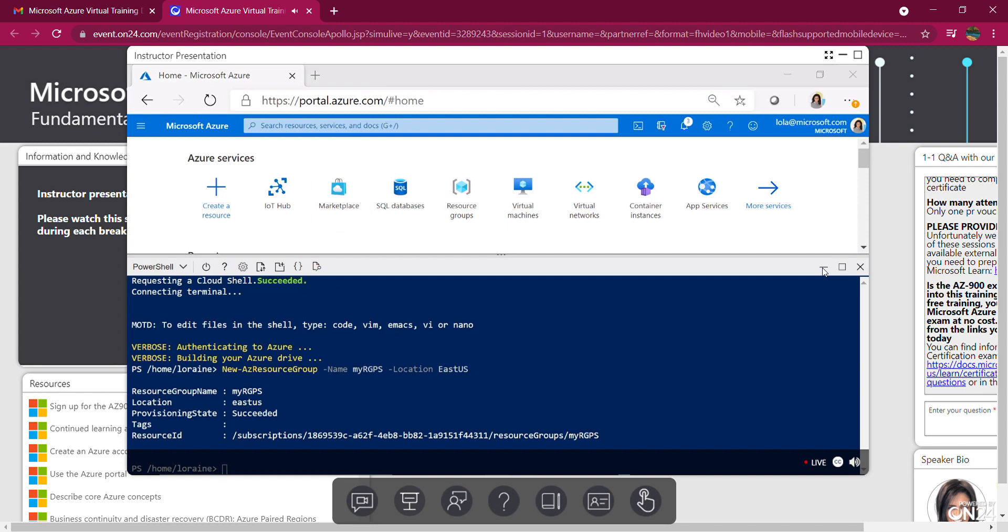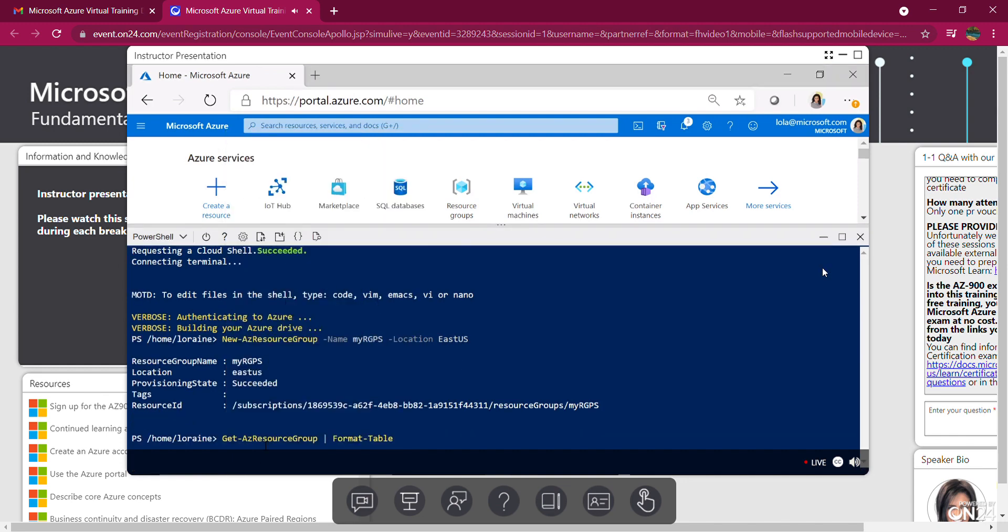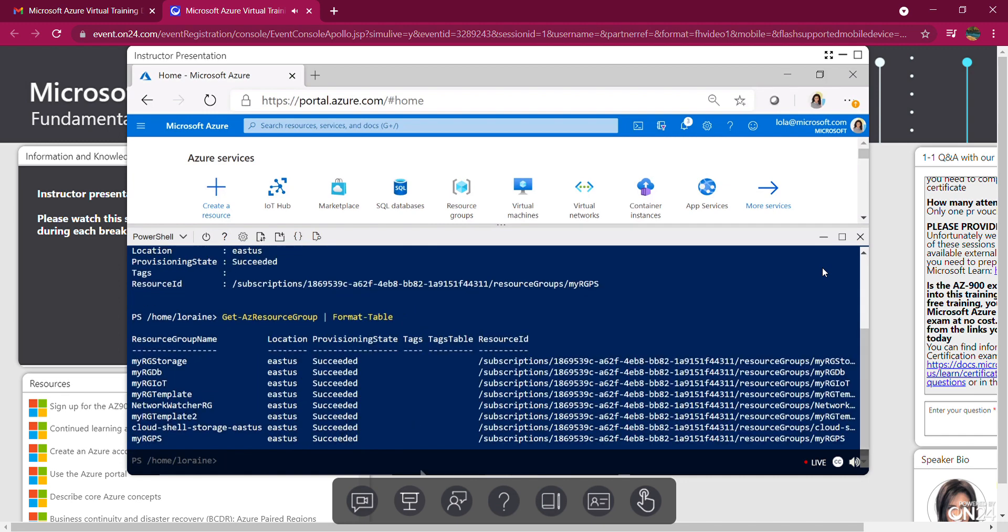So I'm going to verify that that resource group was created. Paste that code here. And what am I looking for? So let's get resource group. I want to make sure I can see that resource group created. As you can see from the table, it's showing what resource groups I have created. And you can see the one we just created at the very bottom.